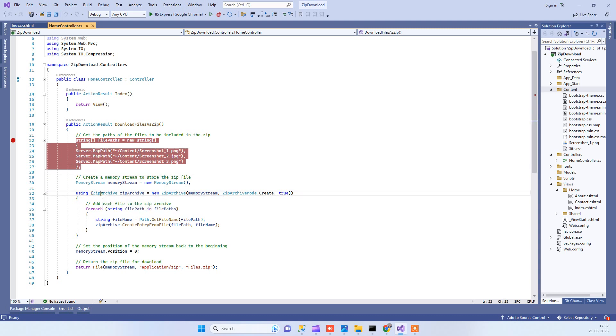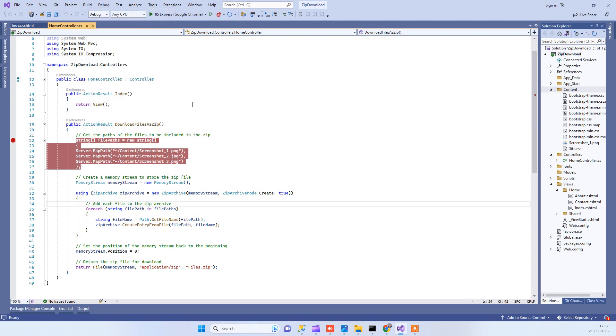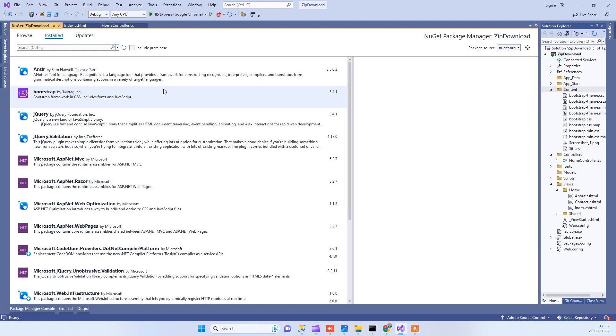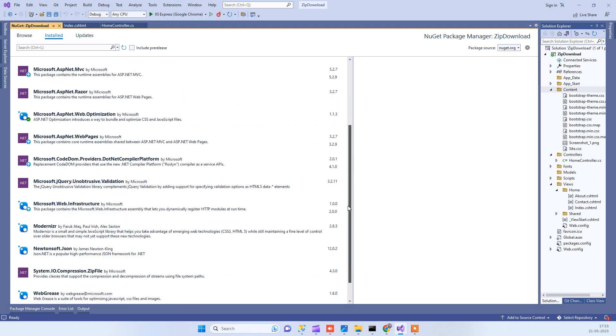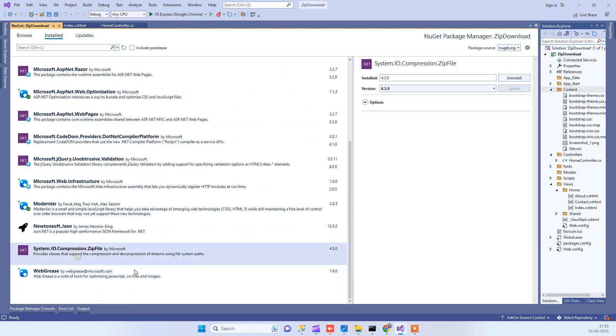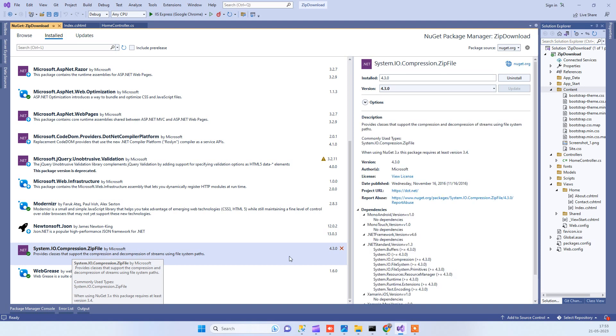We are using ZipArchive library. For this what you have to do is go to Project, Manage NuGet Packages, and here we have to download a package. You have to download System.IO.Compression.ZipFile package, the latest version.